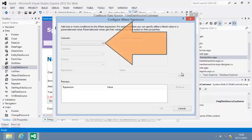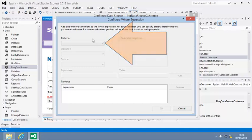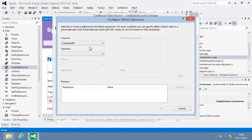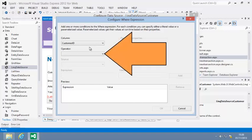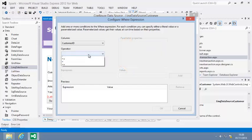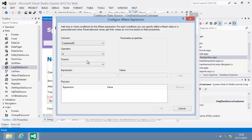Select customer ID from the column drop-down. This tells the LINQ data source control that customer ID is the database column that you want to use for your criteria. Next, select exclamation mark equals from the operator drop-down menu. This is the does not equal operator. You learned about it in lesson 7.3.